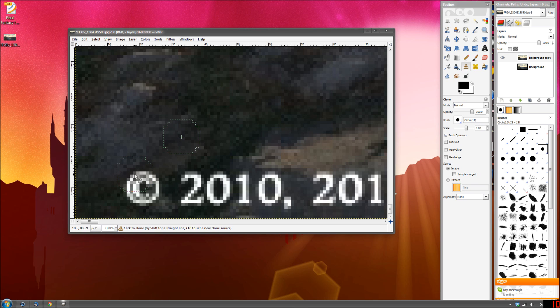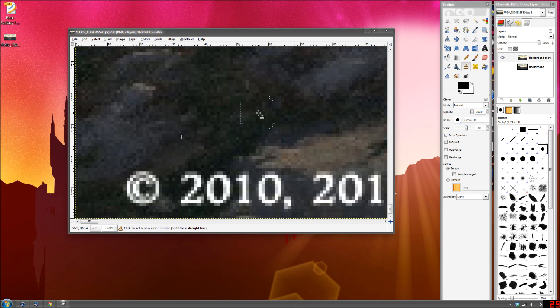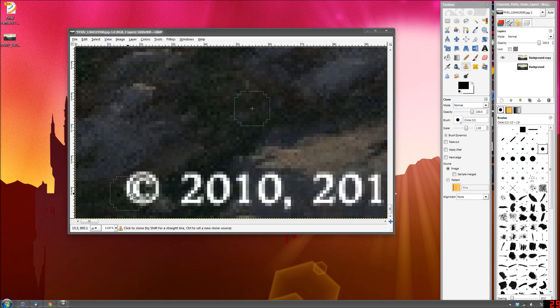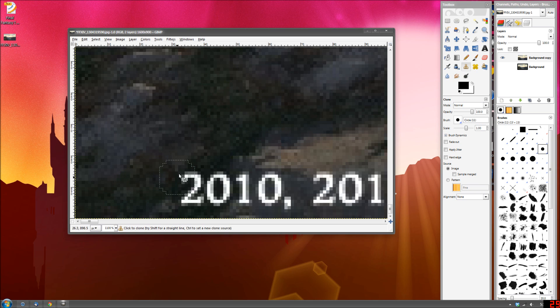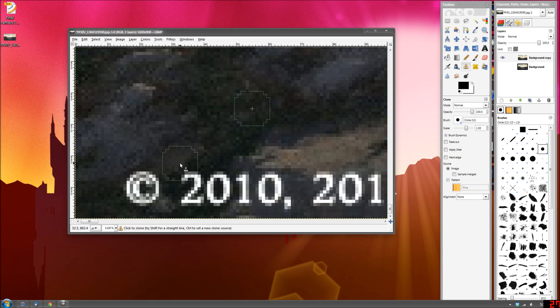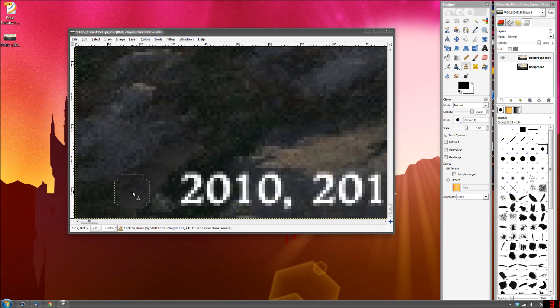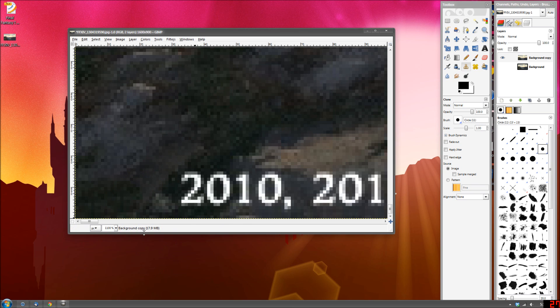You're using the control key to sort of select a sample area of where you want to or what you want to replace over here. So if I were to click it would basically just replace it with whatever. That actually did a pretty decent job right there. But I like to grab usually something close to the area like this and just sort of blend it in like that to create a nice little cover-up job right there.